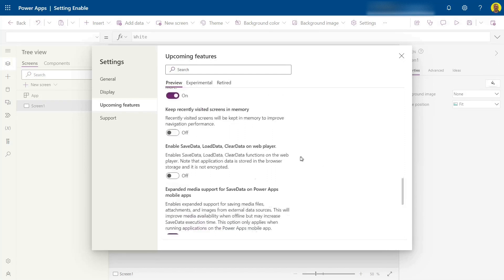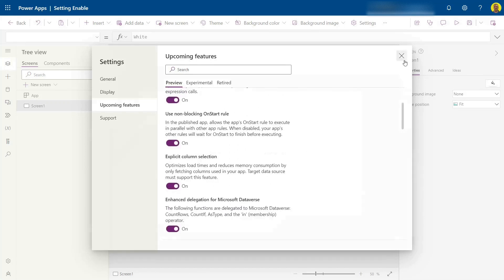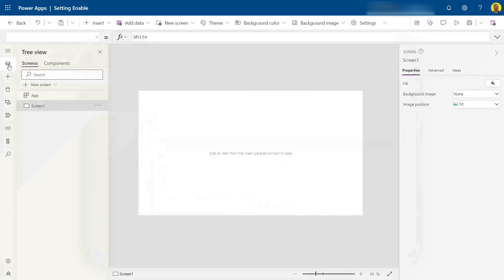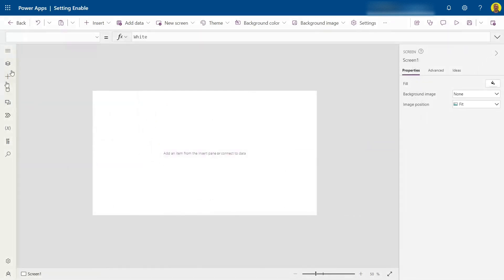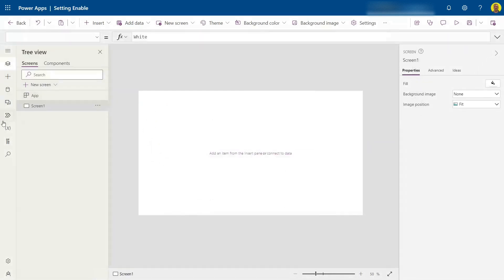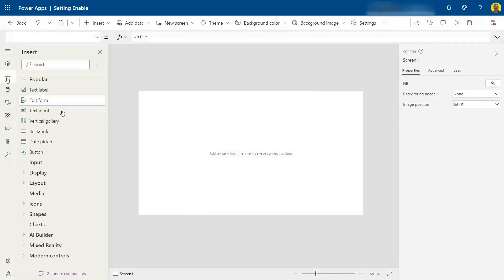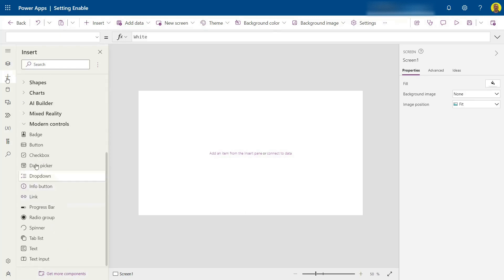Then you can close that. If I now come to my data card on the left, you can see Modern Controls has been added here, and here you can see all those modern controls that have been released.